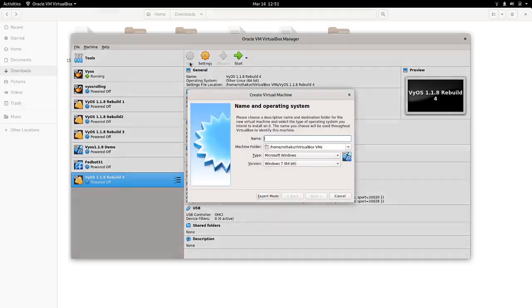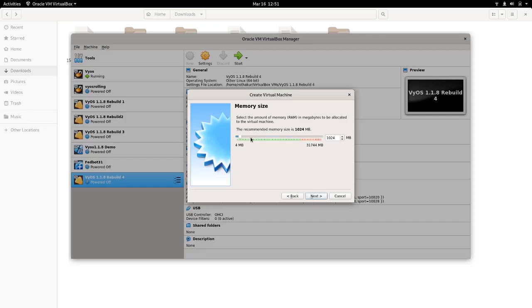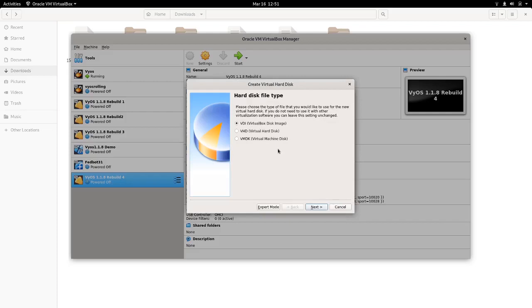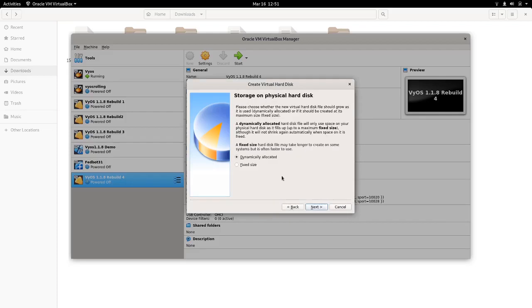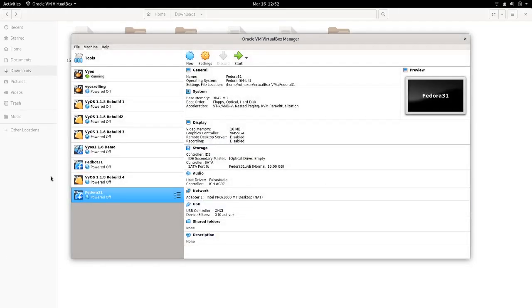Okay, so just click on New, provide a name there - Fedora 31. I would allocate somewhere around like 3GB, I think 3GB would be sufficient. Next, create a virtual hard disk now, and VirtualBox disk image. Yeah, it's dynamically allocated, and I think 16GB would be enough.